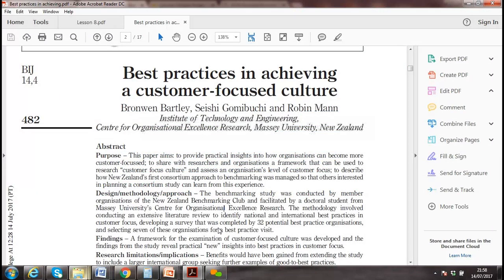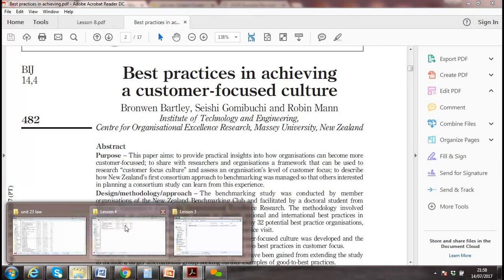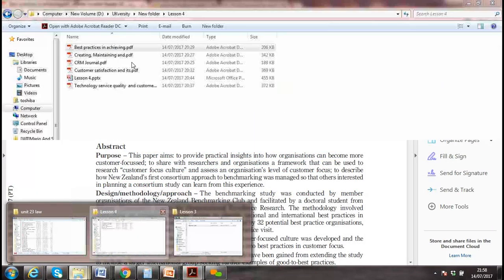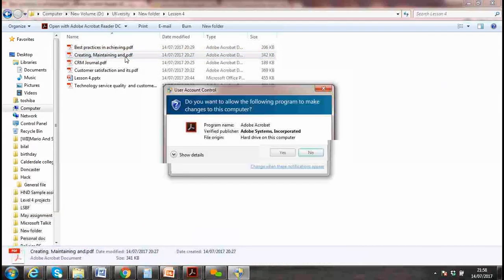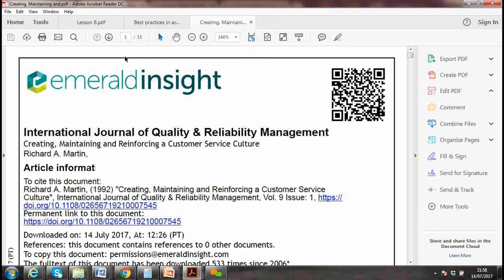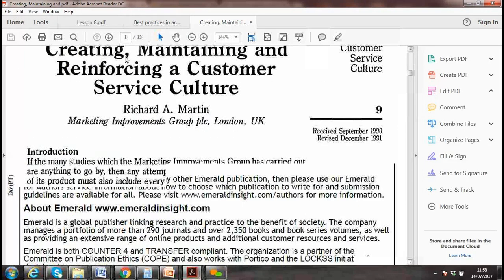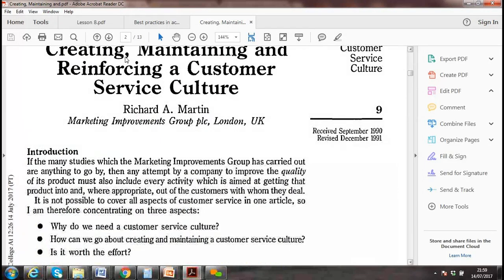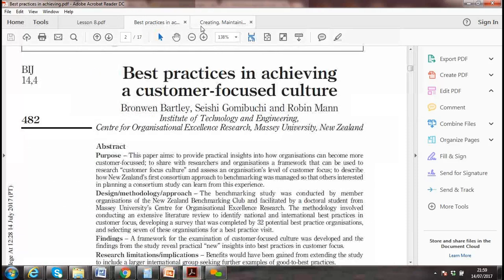For the second journal, I put: 'Creating, Maintaining, and Reinforcing Customer Service Culture' — how we can create service culture within our organization, why it's crucial, and best practices.